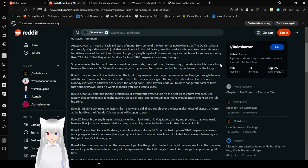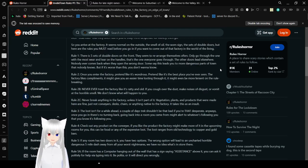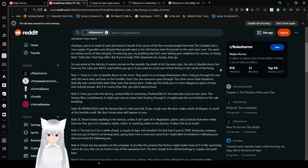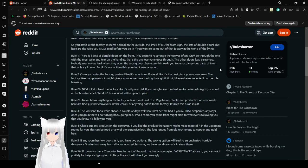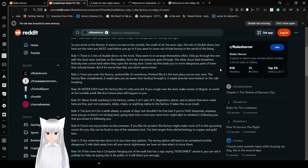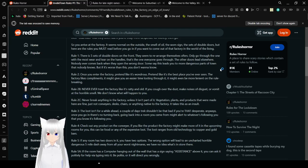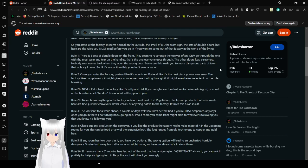I'm warning you, try anything else first. Even asking your neighbors for money or doing their odd jobs that they offer. But if you're truly that desperate for money, then go. The factory, it seems normal on the outside. The smell of oil, the rusted sign, the set of double doors. But here are the rules you must read before you go in if you want to come out of that factory in the world of the living. Rule 1: There are five sets of double doors on the front. They seem to rearrange themselves often. Always go through the one with the most wear and tear on the handles. That's the one everyone goes through. The other doors lead elsewhere. Nobody ever comes back when they open the wrong door. Some say this leads you to more dangerous parts of town than nobody knows.